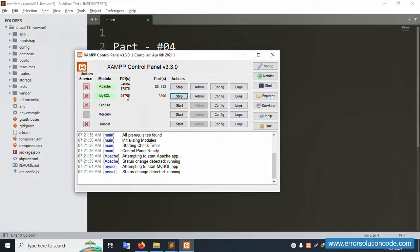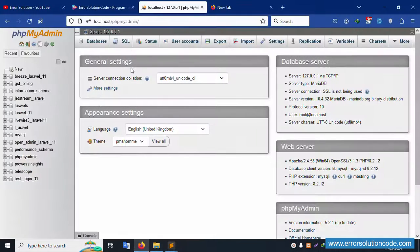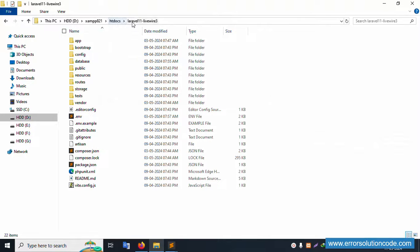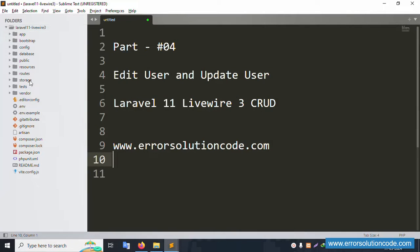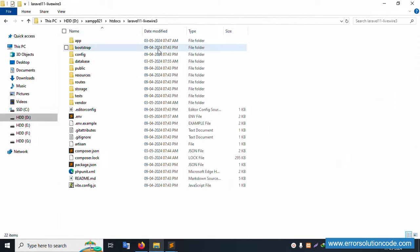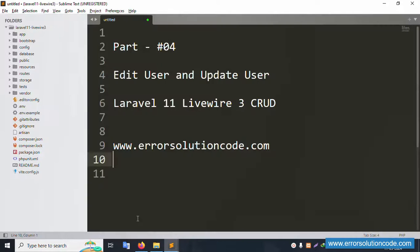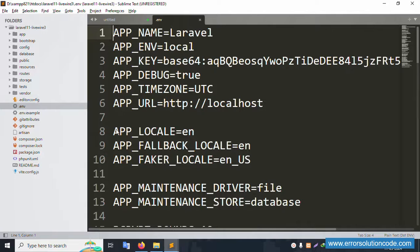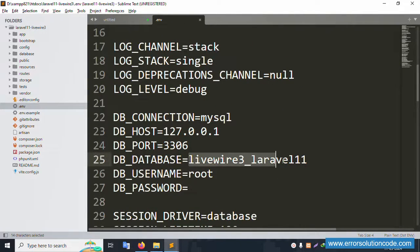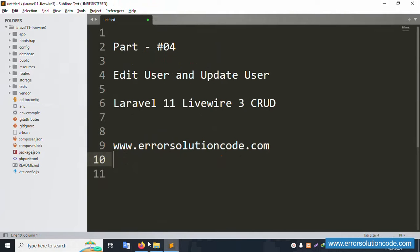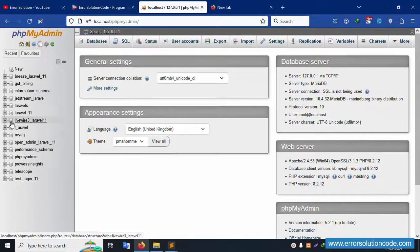First of all, my XAMPP server is already started — Apache and MySQL are running. This is already running on localhost phpMyAdmin, latest version. My project is available in the htdocs folder inside 'laravel11_liveview3'. The project is open in Sublime Text editor. Let's check the composer.json and .env file — the database name is 'liveview3'.